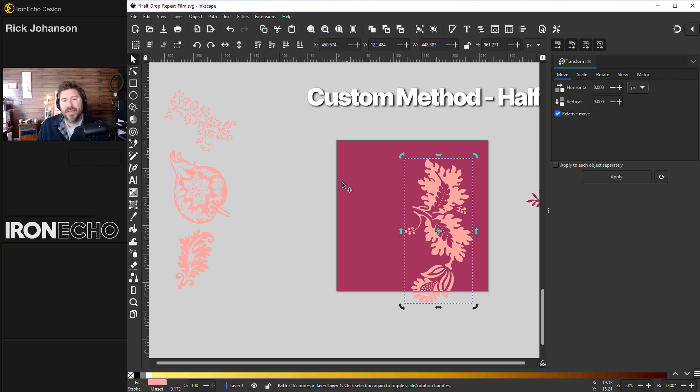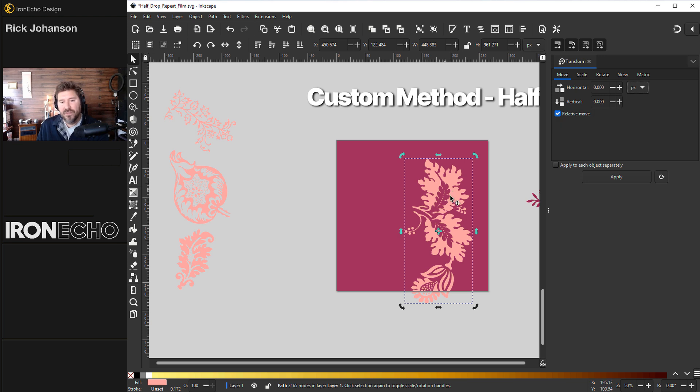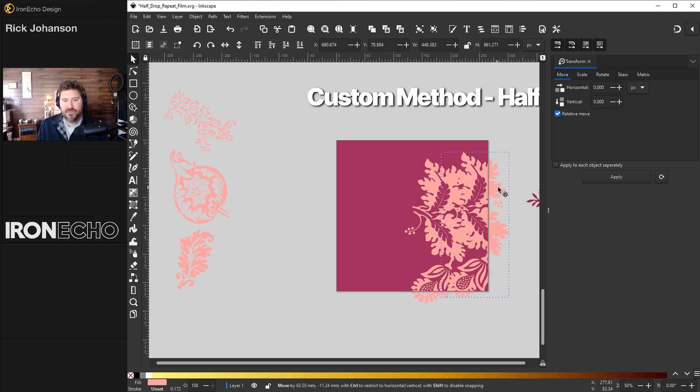Now, because our base square is a thousand pixels, all I need to do is move this up a thousand pixels. And if I type in a thousand, it's going to move this actual object. So I need to do control D, which duplicates it. So there's now two.